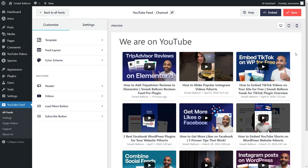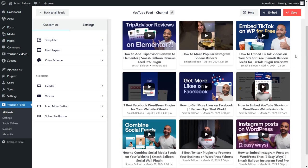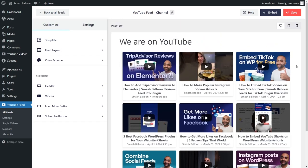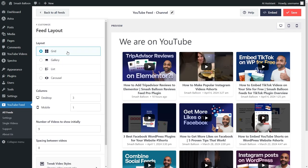You can see a preview of it on the right-hand side, and it's currently featuring all the latest videos and shorts from the Smash Balloon YouTube channel. This feed is now ready to be embedded on our WordPress webpage, but before we do that, let me show you how we can customize this. On the left-hand side, under the customize tab, go into feed layout.